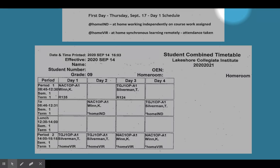Here's an example of a student's timetable — this is a grade 9 student, so what you'll see is a four-day schedule. Tomorrow classes begin, that's Thursday September the 17th, and we're starting with the day one schedule. This student's classes will begin at 8:45 — it's an in-person class in room 135, so from 8:45 to 12:30 the student will be here at Lakeshore for their art class.